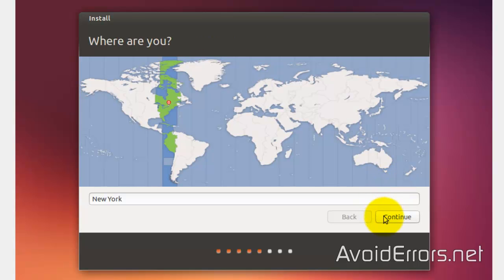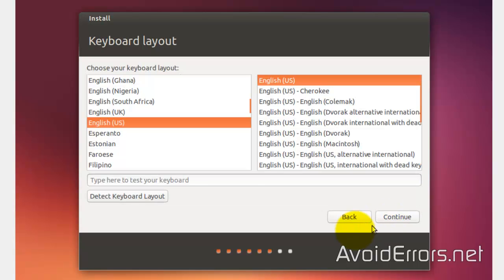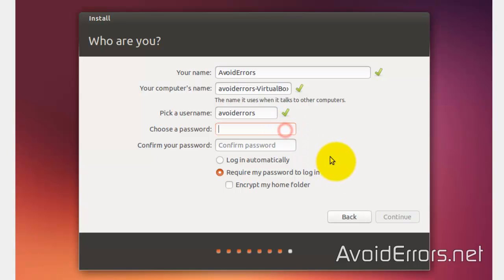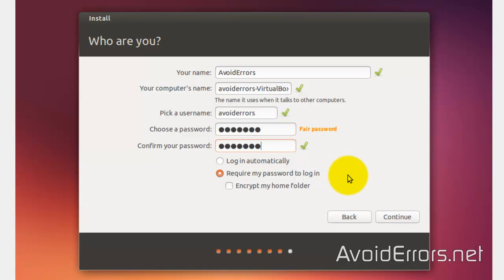Select your time zone, keyboard layout, enter your credentials here, password, if you want to log in automatically.